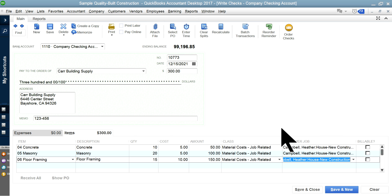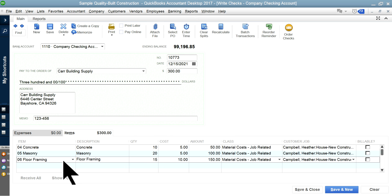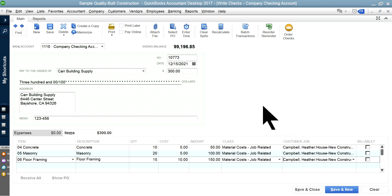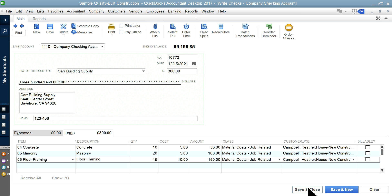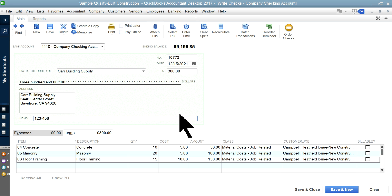Now you have $150. Add another line — some framing materials, let's say $10. Same thing: Material Cost class, same customer job, and make sure to uncheck the Billable box if it's not billable. So you've got $300 total — you went to Car Building Supply and bought $300 worth of materials using your item list. Then fill in the check number, date, and memo (like a vendor bill reference number for your own internal purposes or for printing). Save and close.